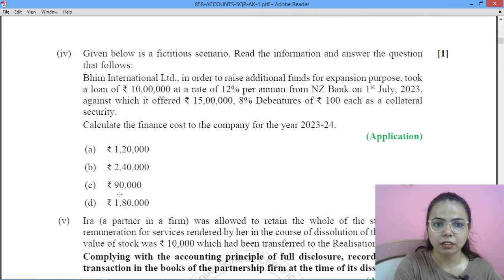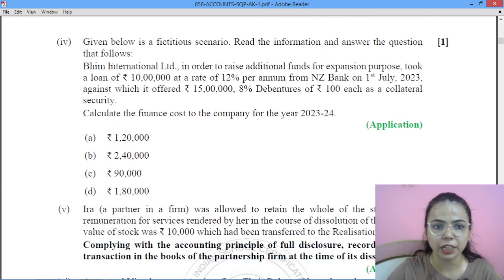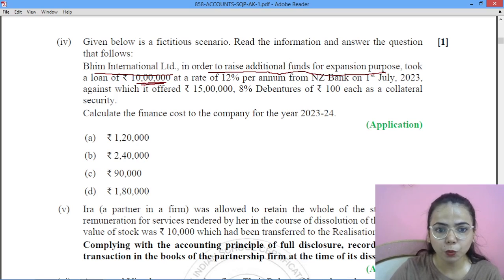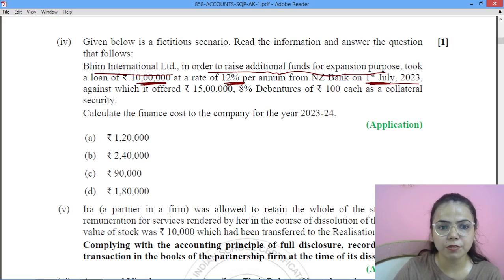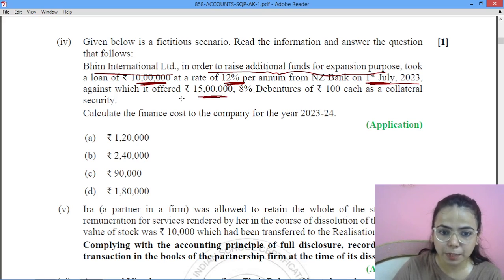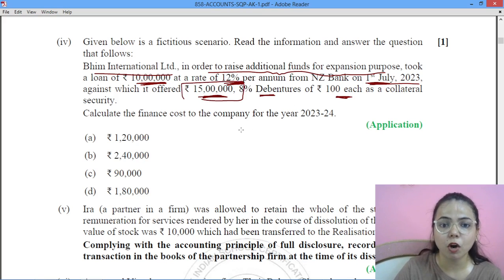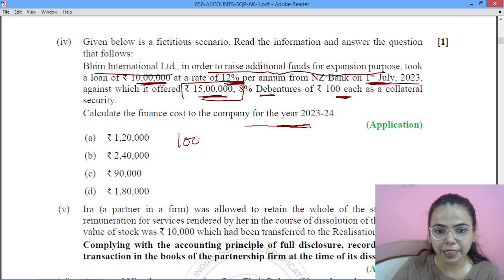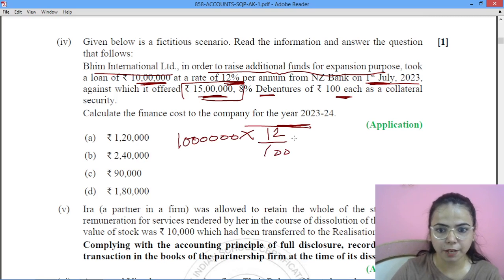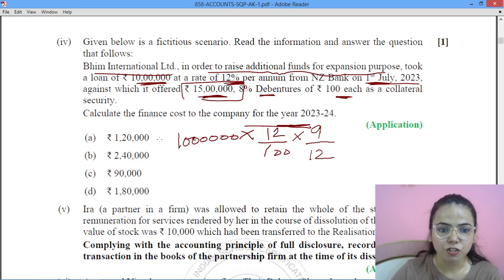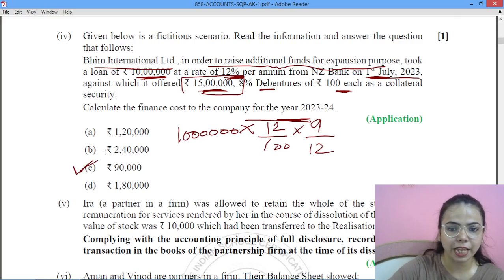Next question: this is a fictitious scenario. Beam International Limited, in order to raise funds for expansion, took a loan of ₹10 lakh at 12% per annum from a bank on 1st July 2023, offering debentures as collateral security. You have to find the finance cost for the company. It will be calculated as ₹10 lakh × 12% × 9/12 (from July to March), which gives ₹90,000.